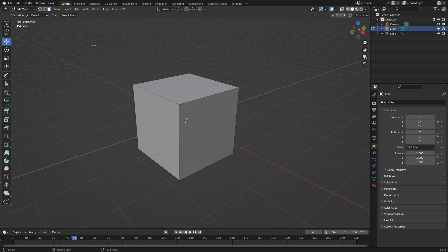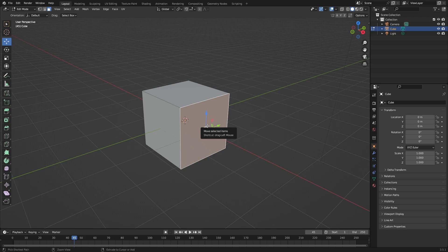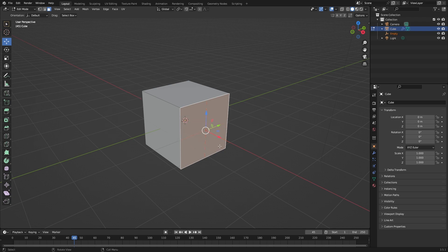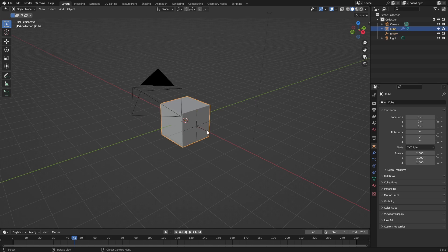So I'm going to do face select. Select a face and press Ctrl+H, and then do hook to new object. And that's it. Now you can go back to object mode and then select this hook.